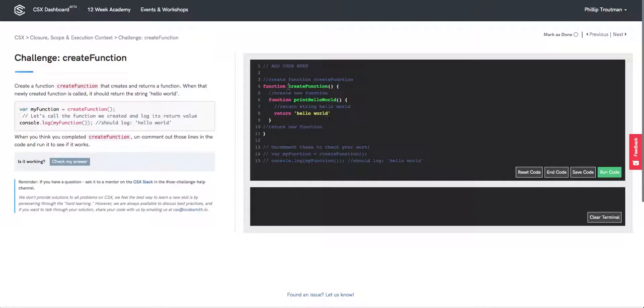To finish off our 'create function' definition, we're going to return our newly created function called 'print hello world', so we'll do that right here.